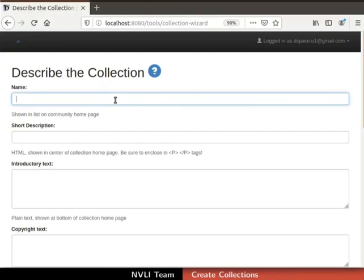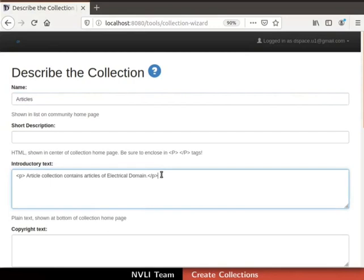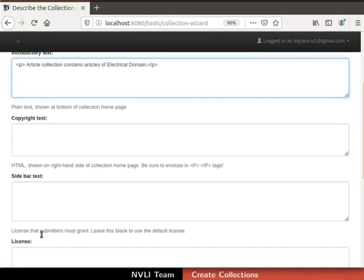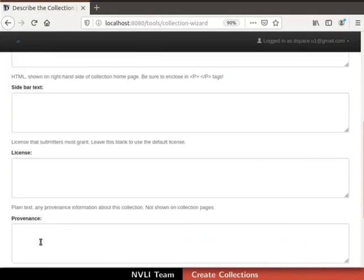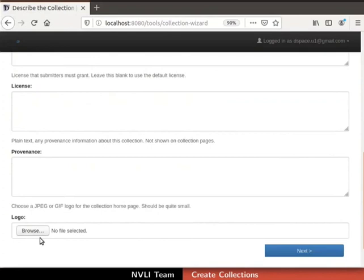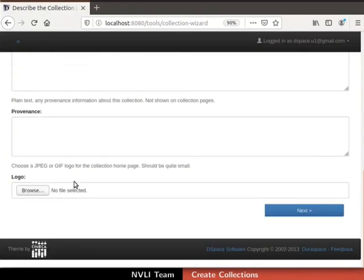Enter the name and introductory text as shown. I am naming the collection as Articles. You can use basic HTML tags in the introductory text field. For now, I will leave short description, copyright text, sidebar text, license, and provenance as empty. Also, I will skip uploading a logo. Then click on the Next button at the bottom right corner.